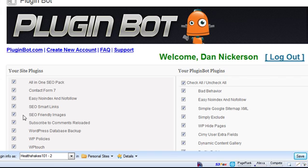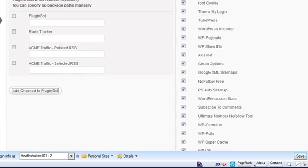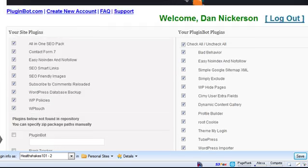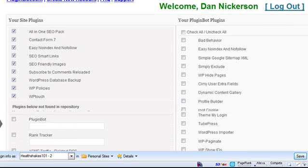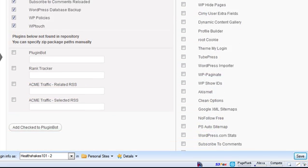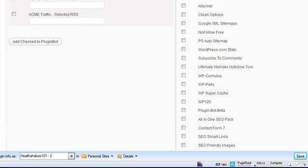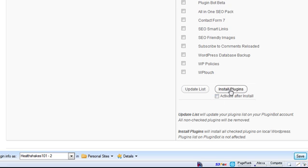If I want to install a plugin to this site, I could just check all of these right now and I could click on install plugins and it would do that. But I really don't want all of them so I'm going to uncheck them all. And let's just say that I want to add a couple of plugins here like maybe clean options and this auto sitemap and maybe a cumulus tag cloud plugin. I can just click on install plugins here and they'll install. Now if I want to automatically activate them, I can check this box and then install.